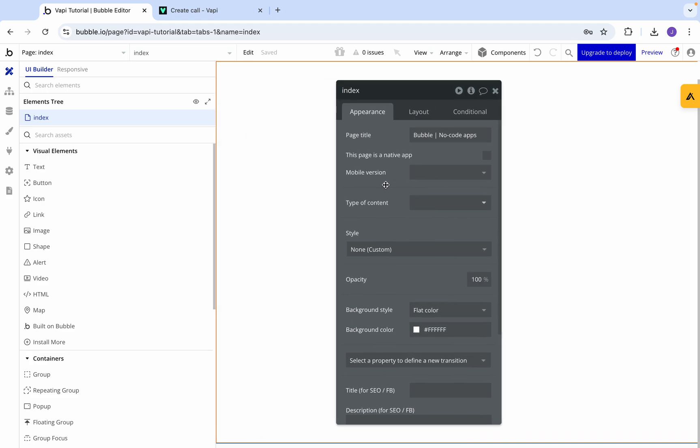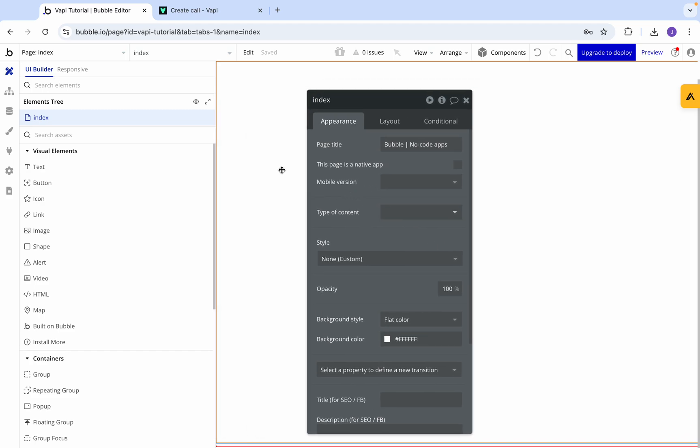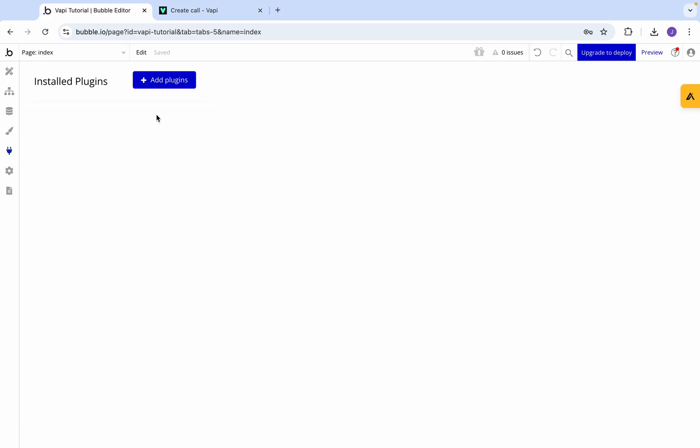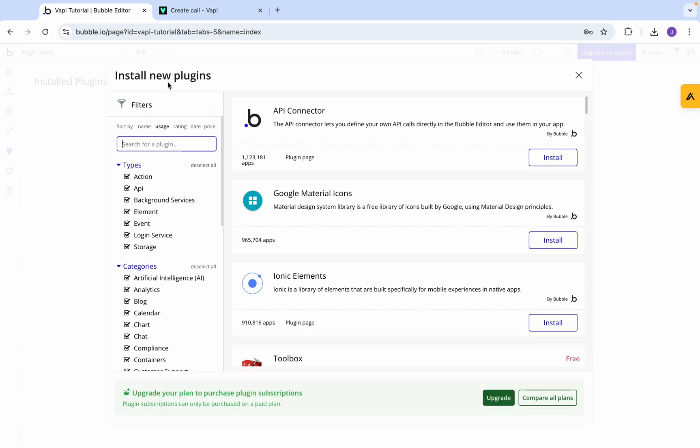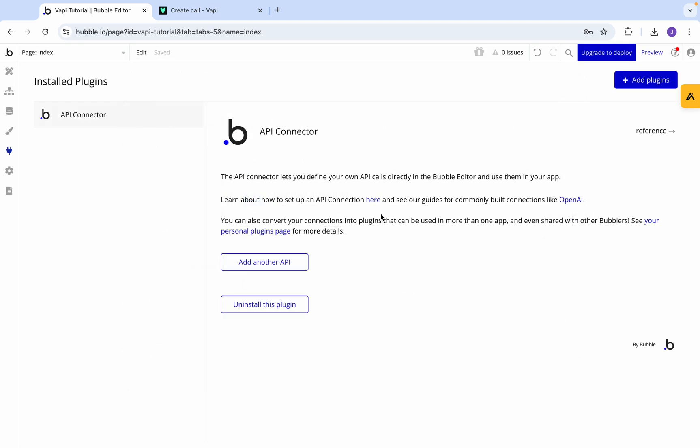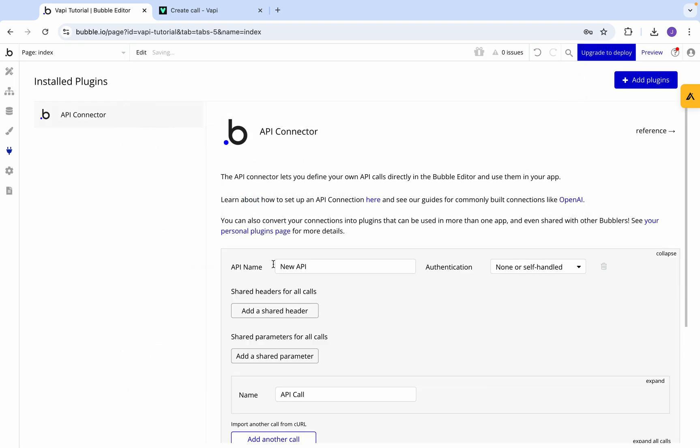As you can see we've got a totally empty application right here. We're going to jump across to plugins, then go to add plugin, and we're going to install the API connector. After we've done that, we're going to add another API.